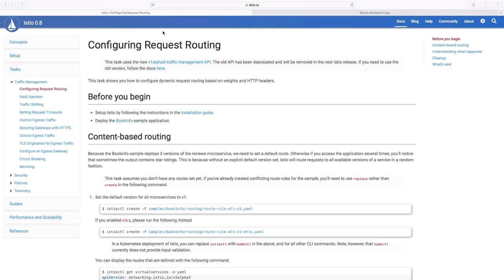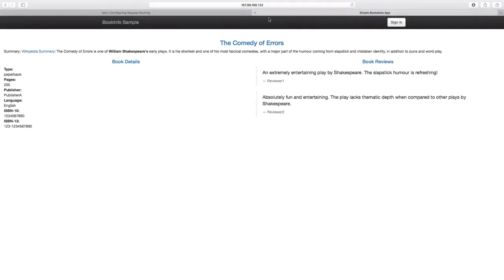For the demo purpose, we have used the application Bookinfo, which is given in the Istio website itself. Our application is deployed and on the screen, we see its front end.